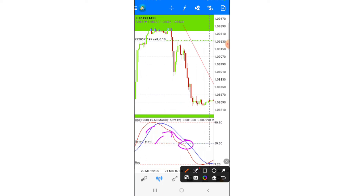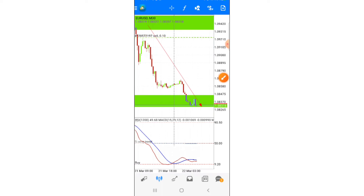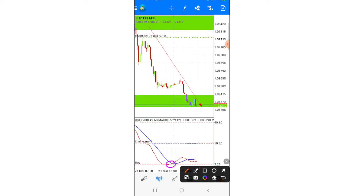Once it reaches level 50, which indicates 'Strong Sell', keep on holding more and more. Once it breaks level 50, you can still add other sell positions. For buying, it's the same as I said in my previous video: you wait for the red line to hit level 9.20. Once it hits, you also wait for the crossover of the blue MACD line. Once it crosses level 9.20 upward, you buy immediately.